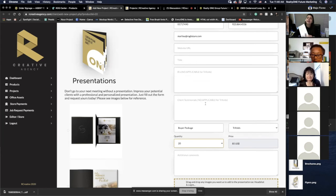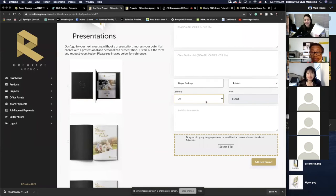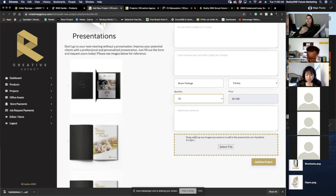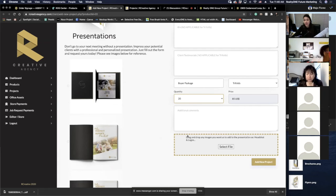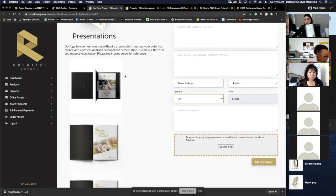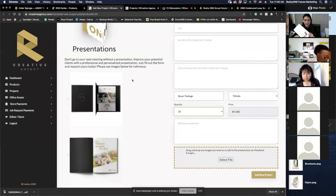Anything you want to add — a new headshot, a logo, a new certification logo you want included in your marketing materials — just drag and drop or select the file and search for it. It's really easy to use.